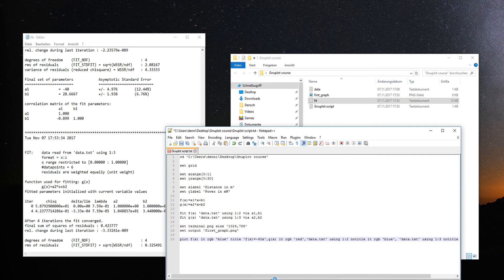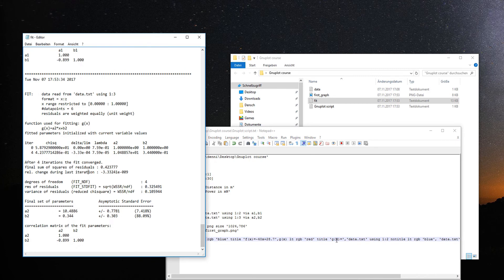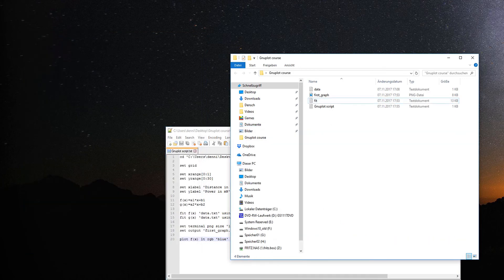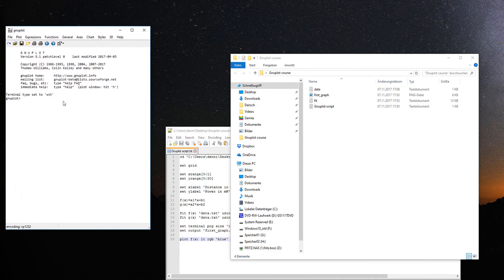A nice thing to do is to add the fit parameters directly as the title of the fit function. For example, add a title like 'f(x) = -40x + 28.7' to the f(x) plot command. Do the same for g(x) by looking up the final set of parameters for A2 and B2. There's also an automatic way to do this, but that's a more advanced topic not covered in this video.